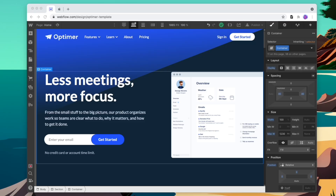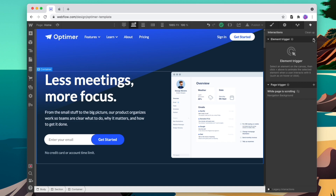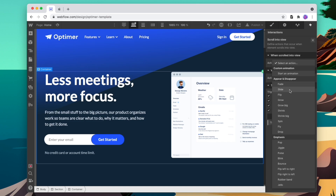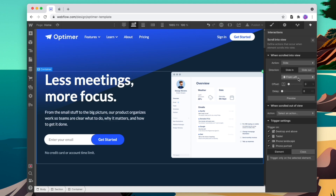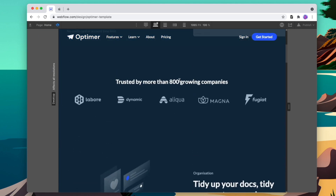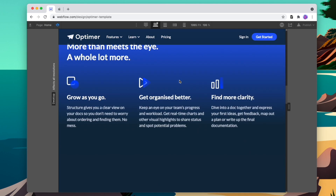First, let's look at the 30-second option. We can make sure all the containers on our website have the same shared class — which is of course 'container' — and then add an interaction to all of them. We'll add scroll into view and select either fade or slide depending on the look we're going for. We'll slide from the bottom and give it a bit of a delay, then apply that animation to every single container class. Now when we load our website, each section will load in as we scroll down to it.